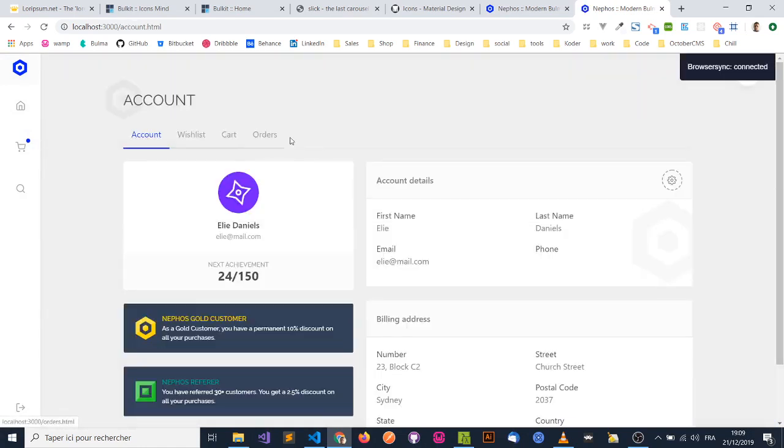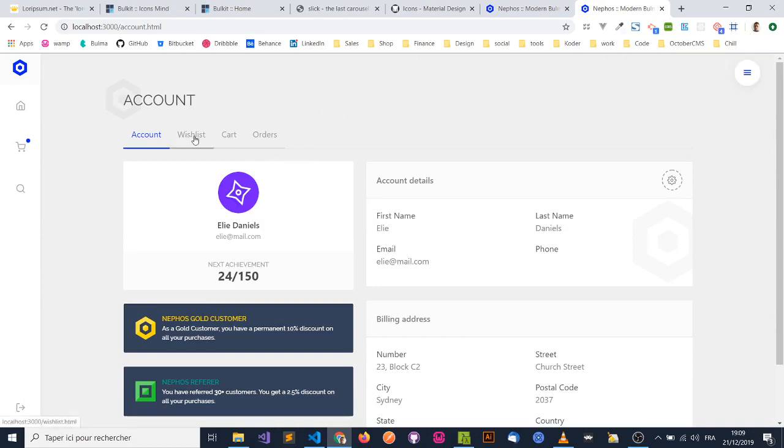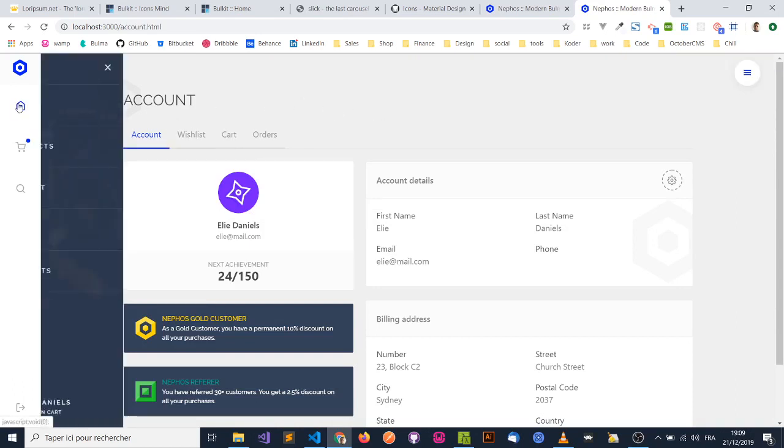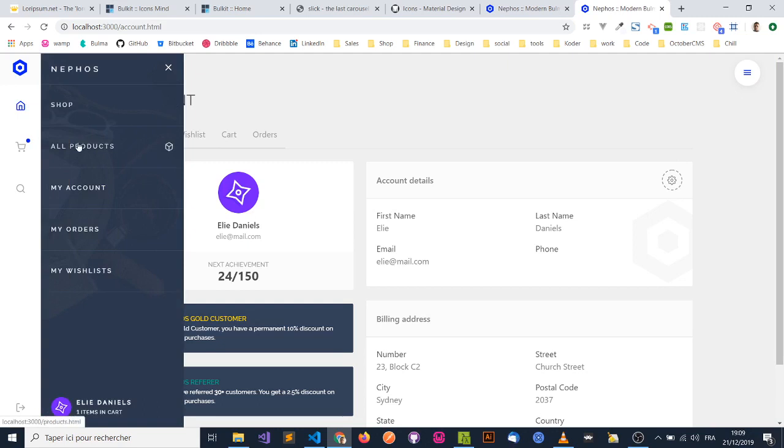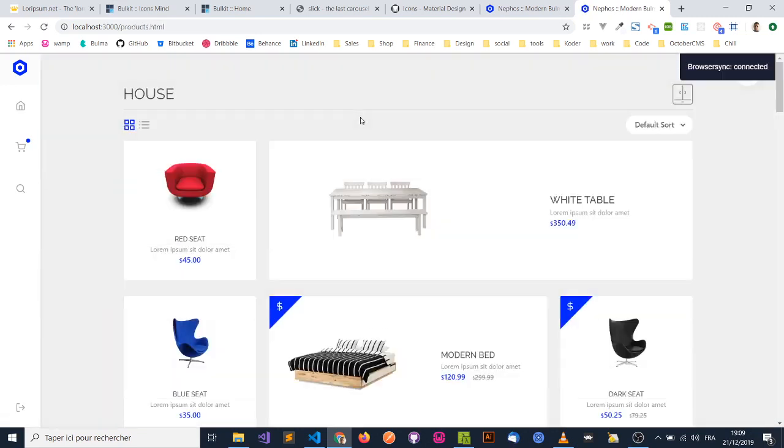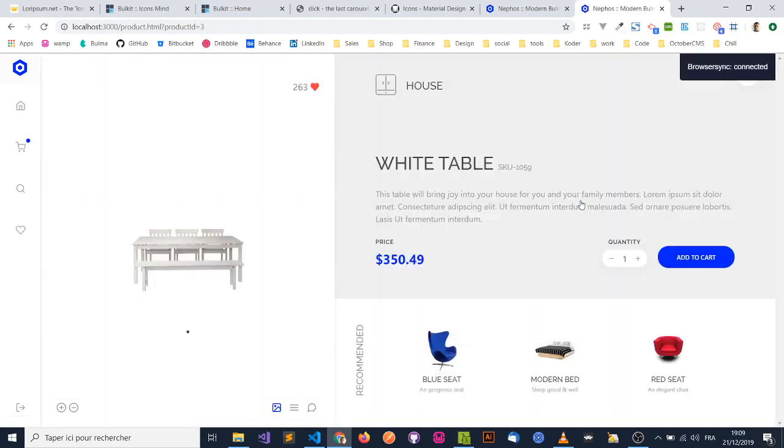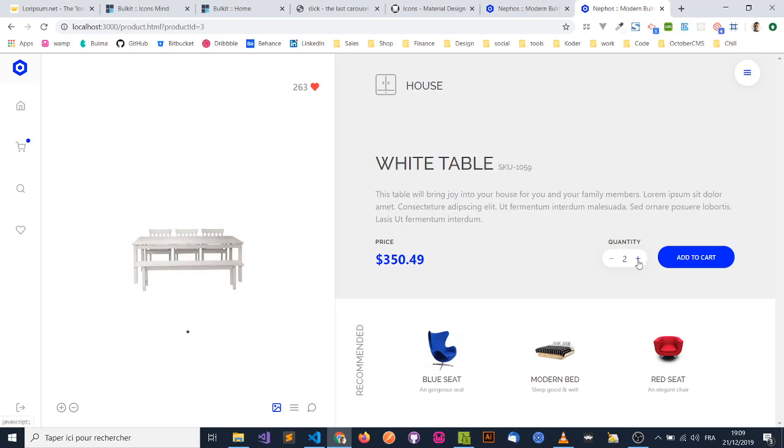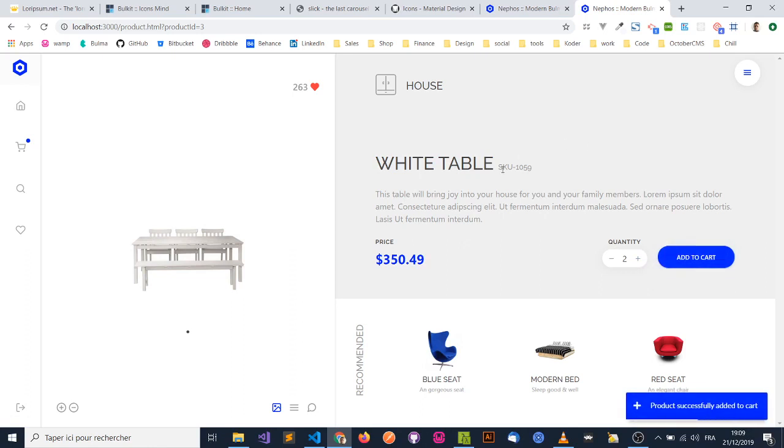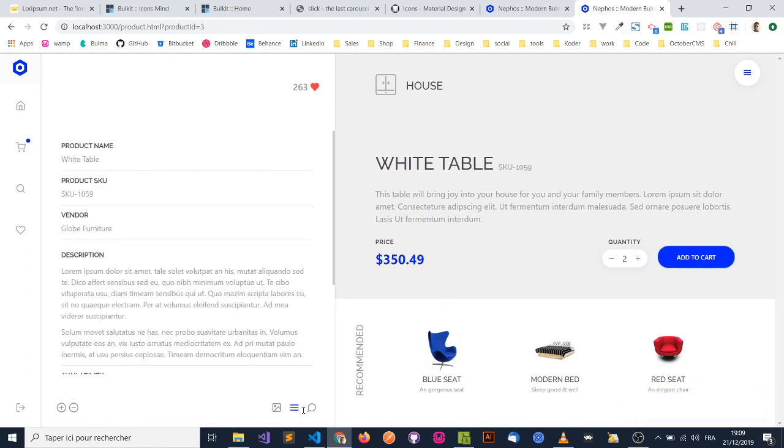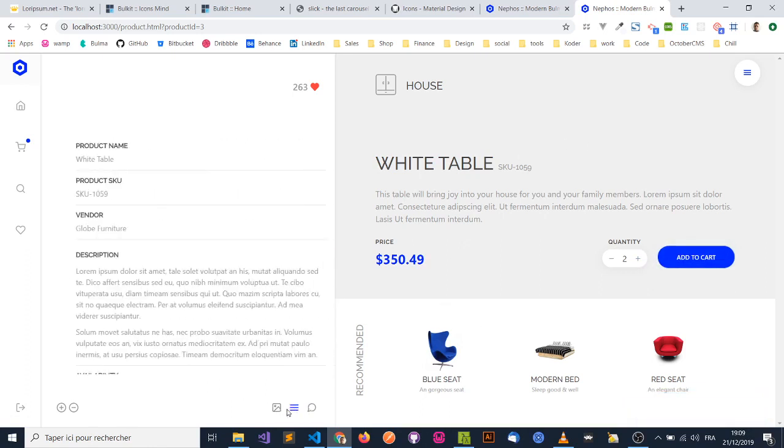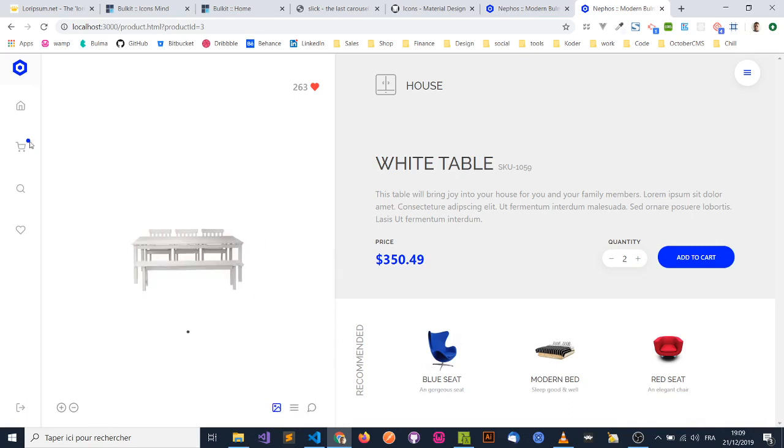And the last, but not the least, feature that I can show you is the product details. So now if you click on a product, you want to see the details, you're taken to the product page and it's the actual product you clicked on. You're also able to add to cart and do everything that I already showed you.